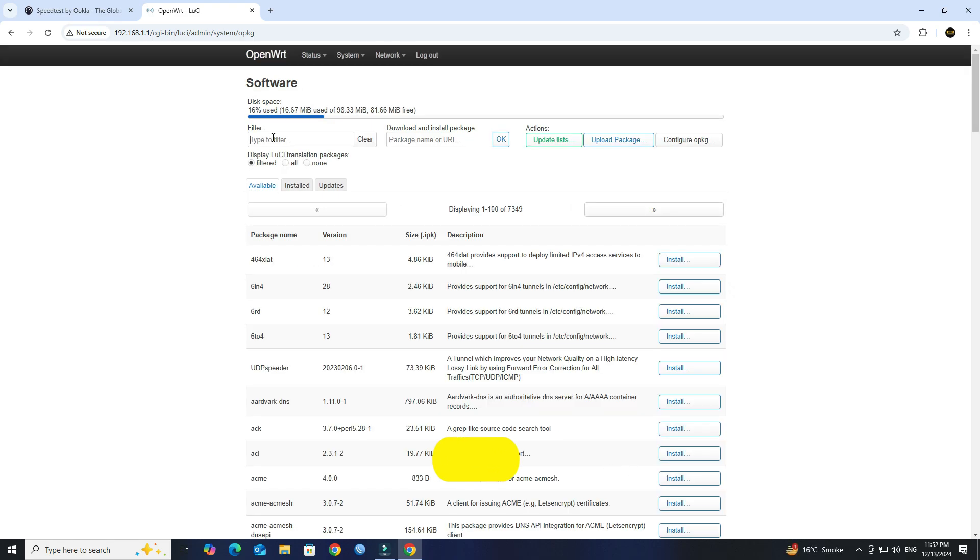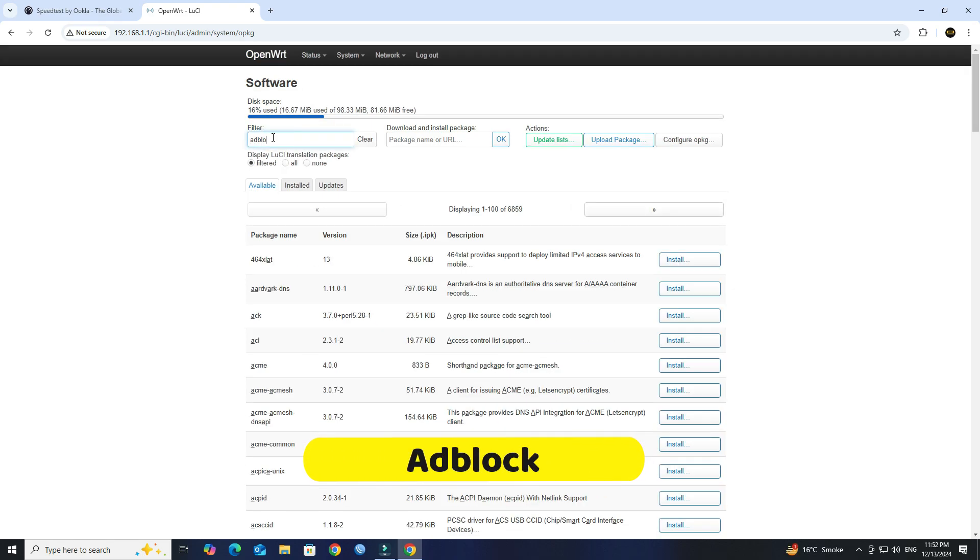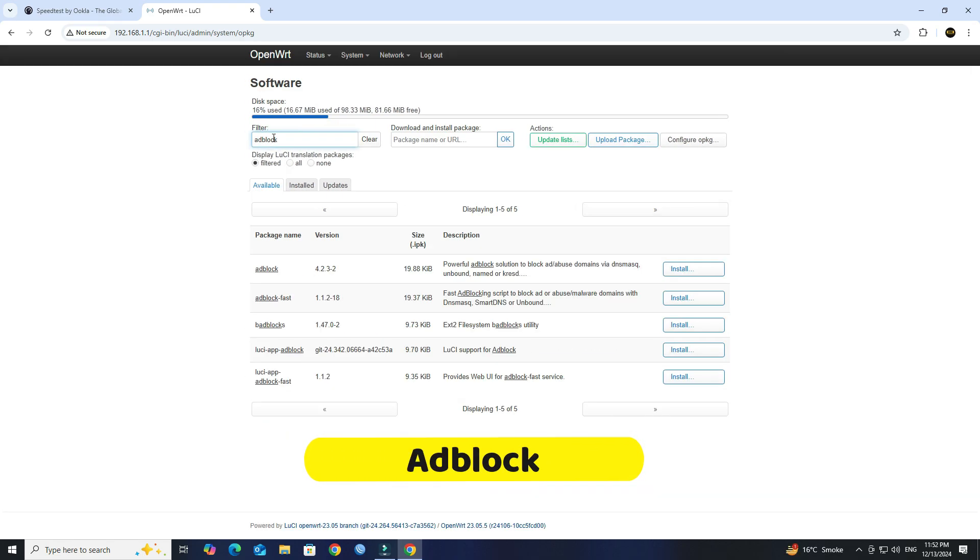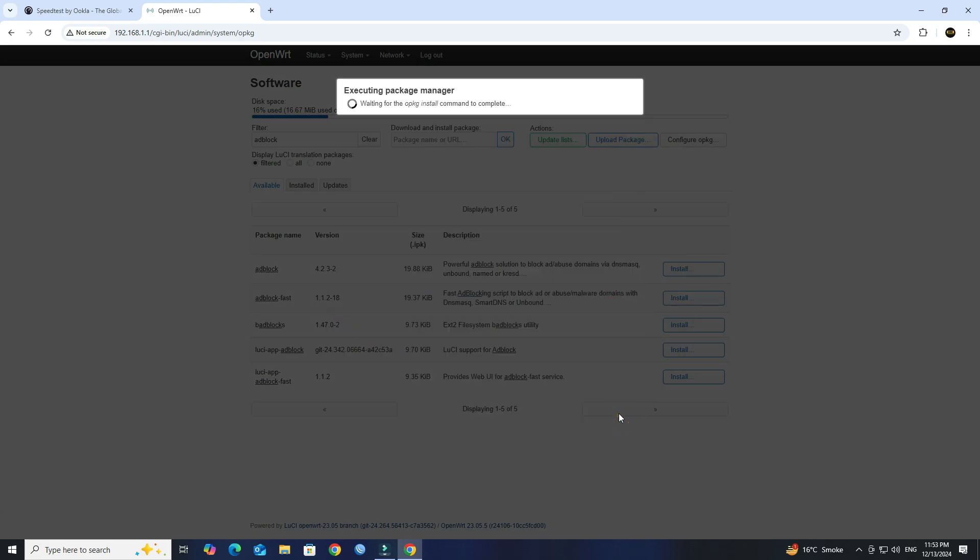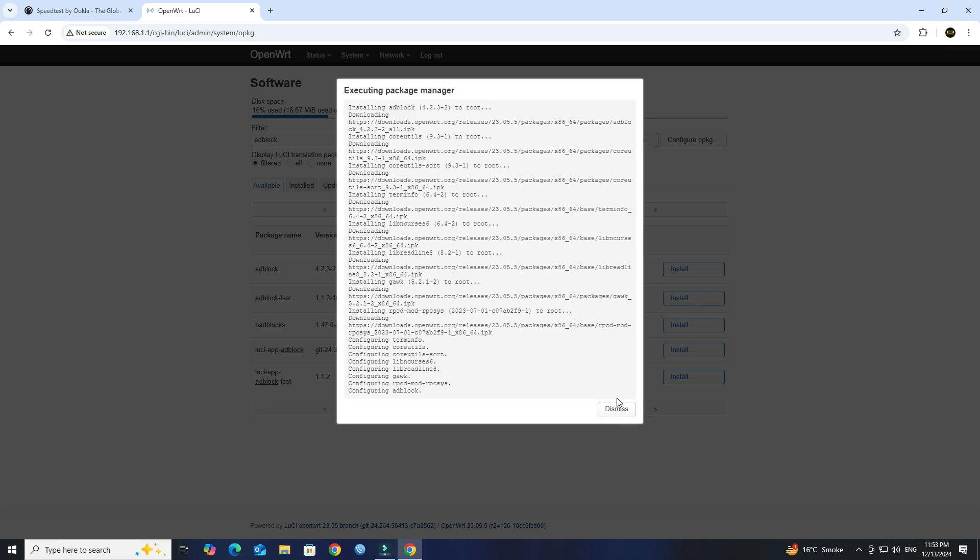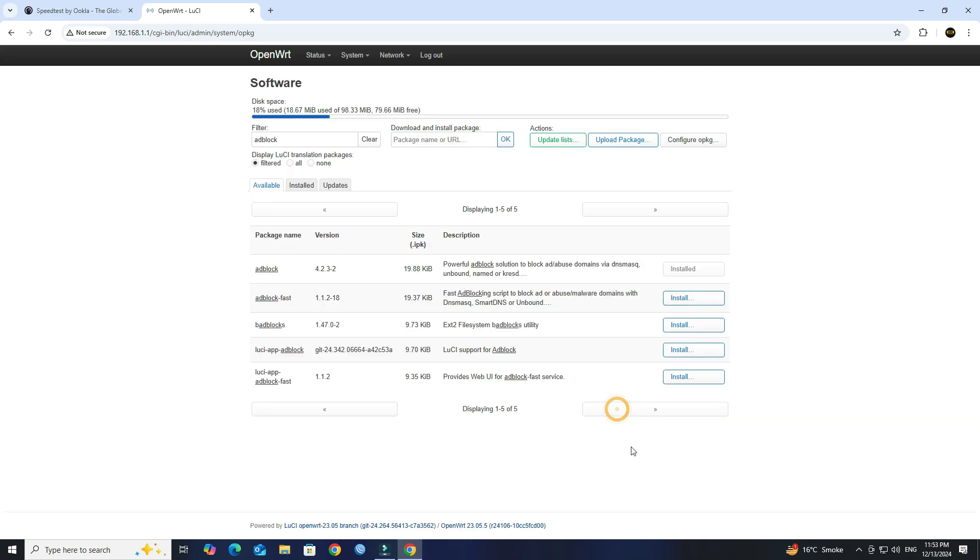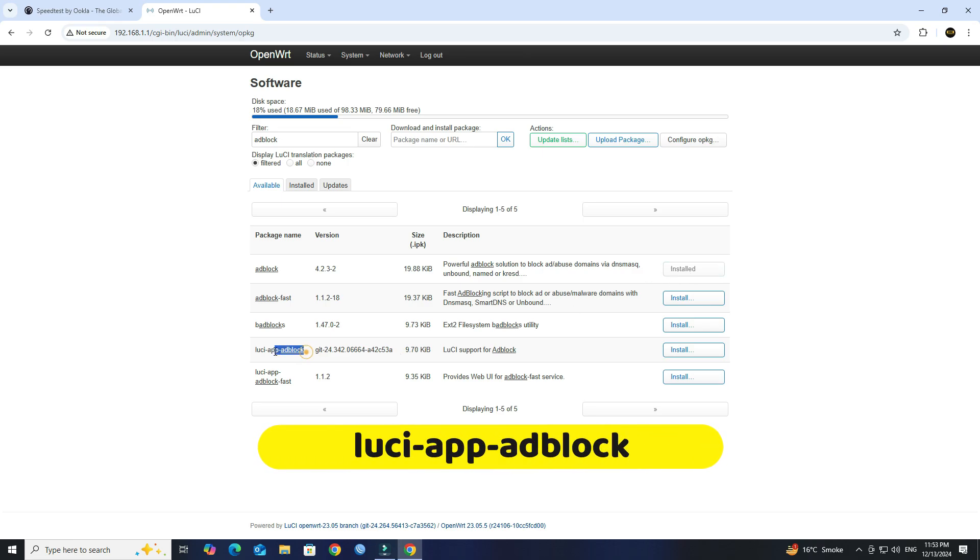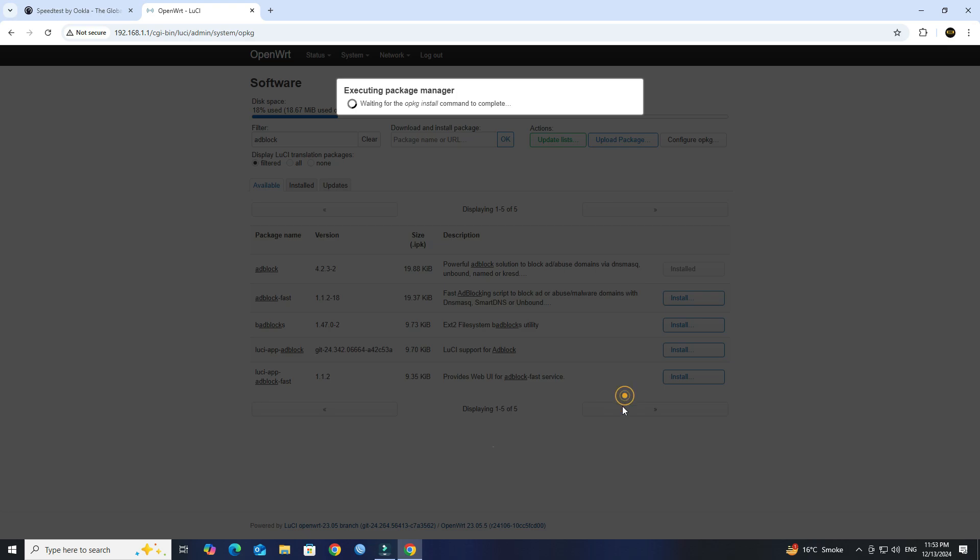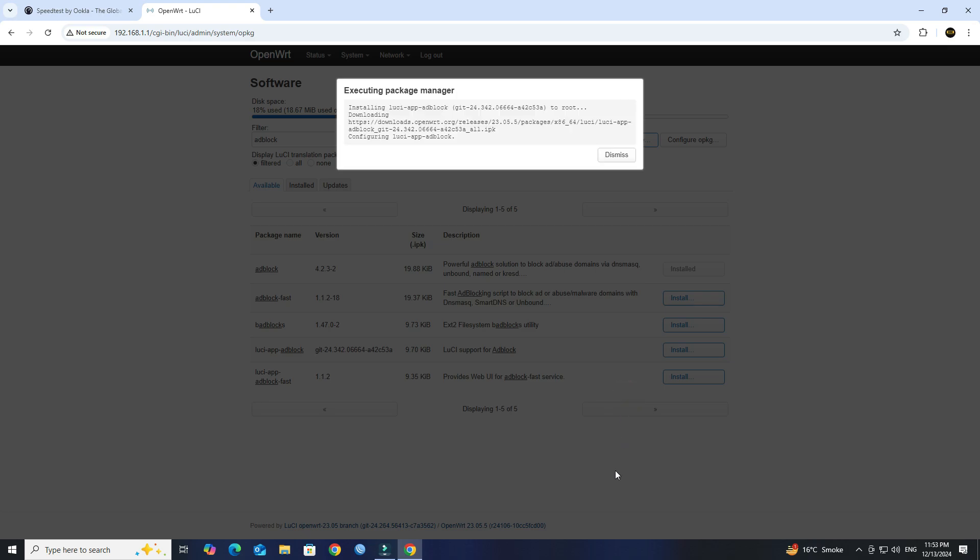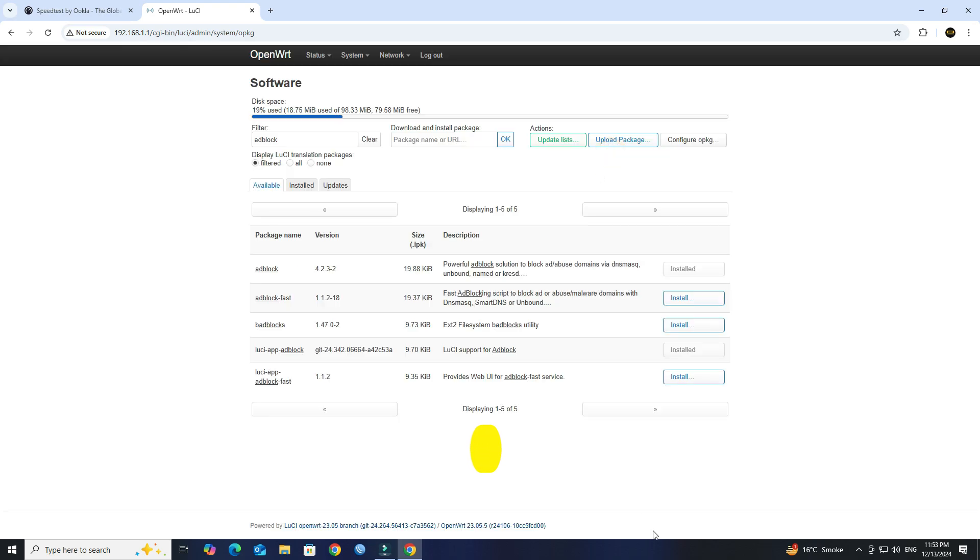Next, install Adblock package. Next, install LucyAppAdblock package. Next, install tcpdump package.